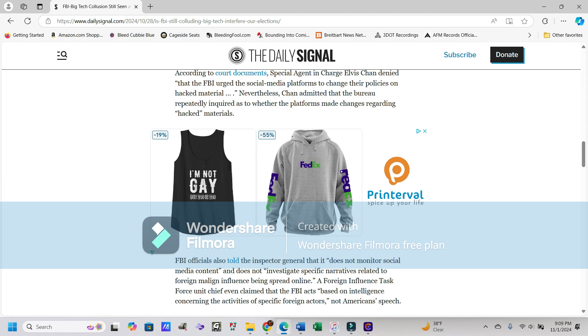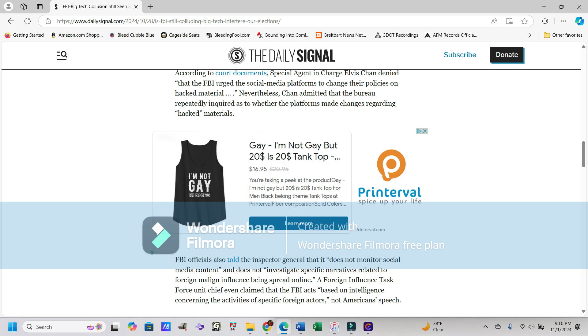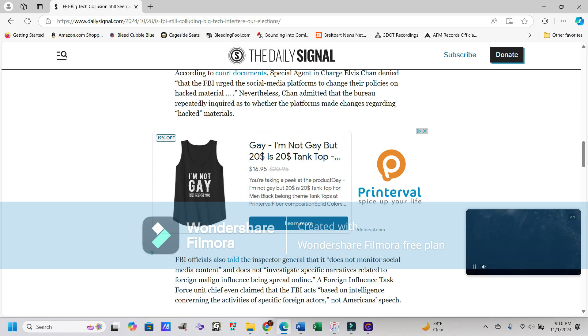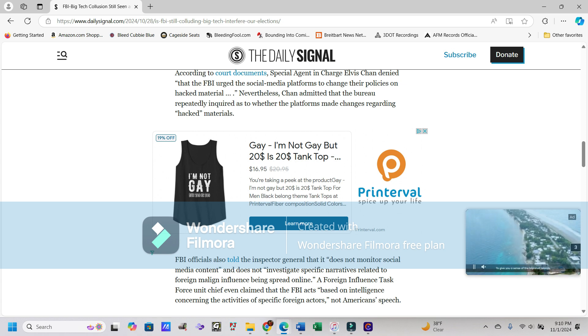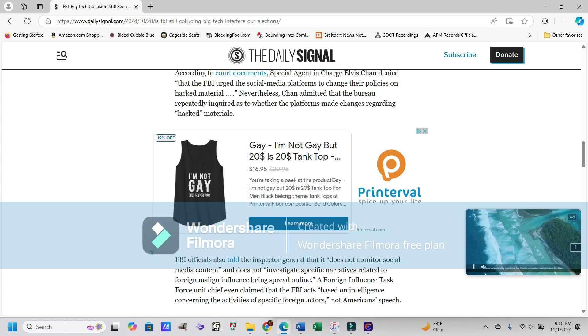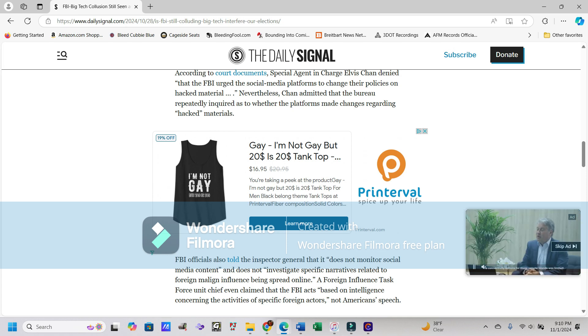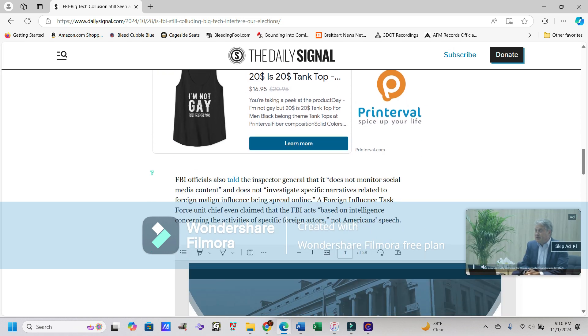According to court documents, Special Agent in Charge Elvis Chan, and yeah, I remember this dude from the Twitter files that came out, he's like the main liaison with Facebook. According to him, the FBI urged the social media platforms to change their policies on hacked material. Nevertheless, Chan admitted that the Bureau repeatedly inquired as to whether the platforms made changes regarding hacked materials.